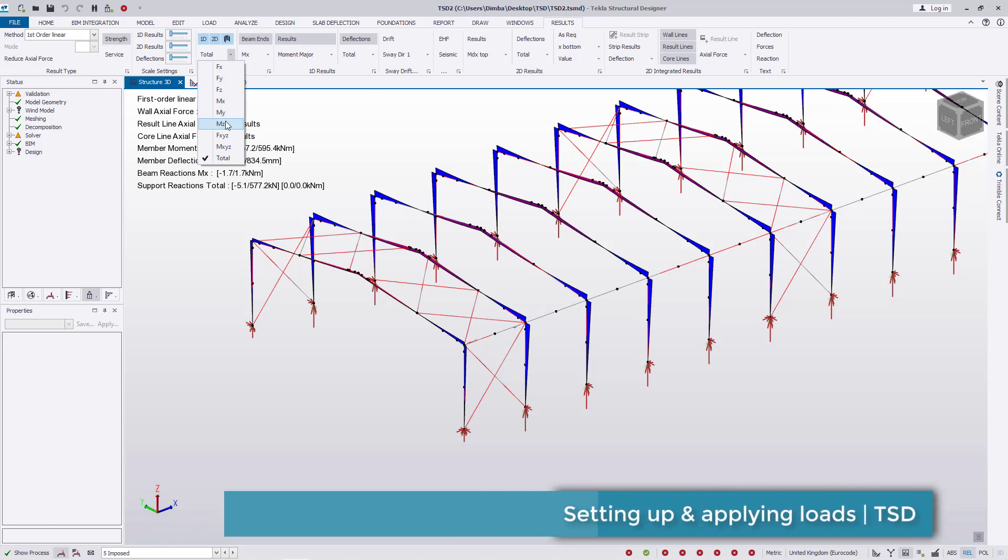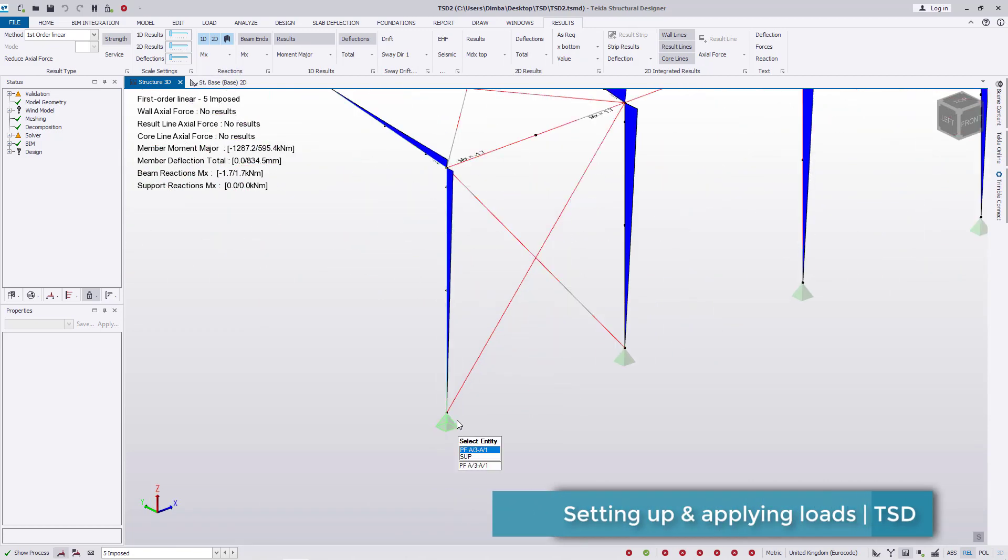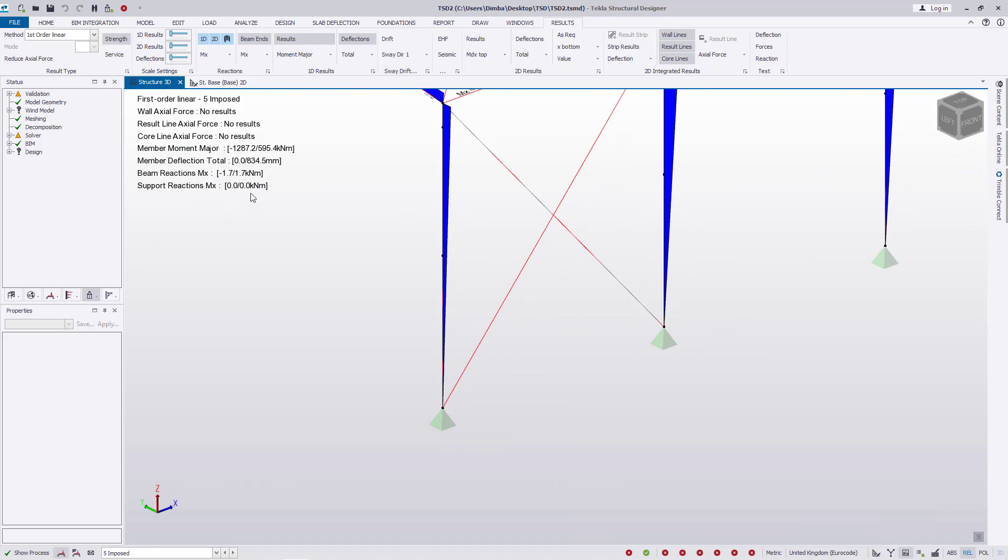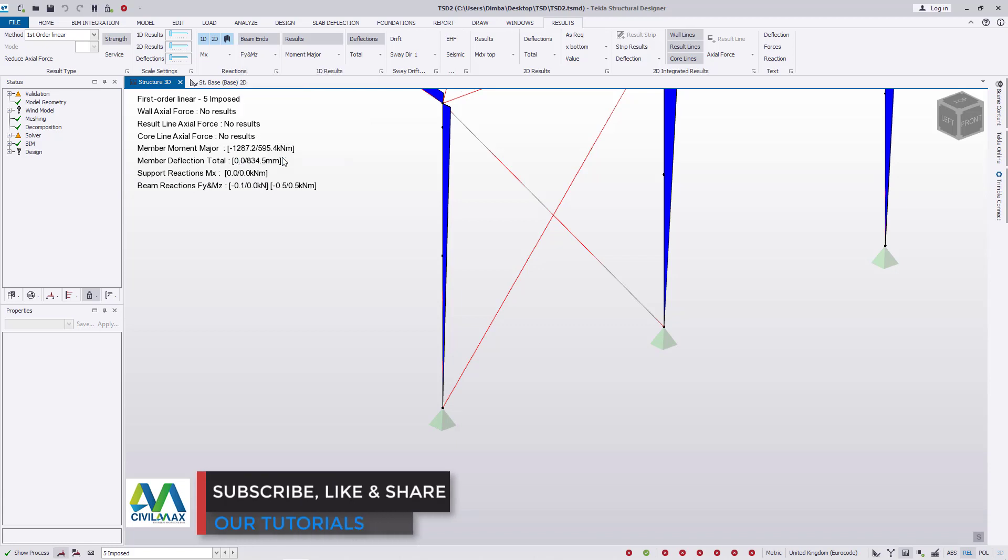Let's go ahead under total here, click the dropdown arrow, and we can pick moment on X. You can see some results on top here. If you come right there, we can go under shear and moment minor and select on that.